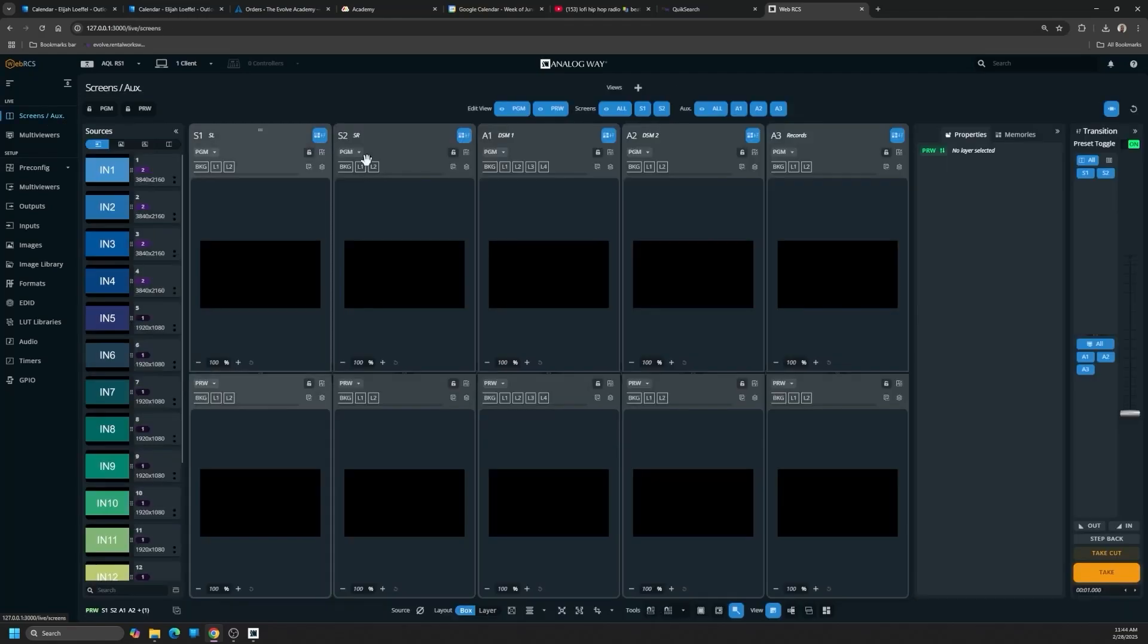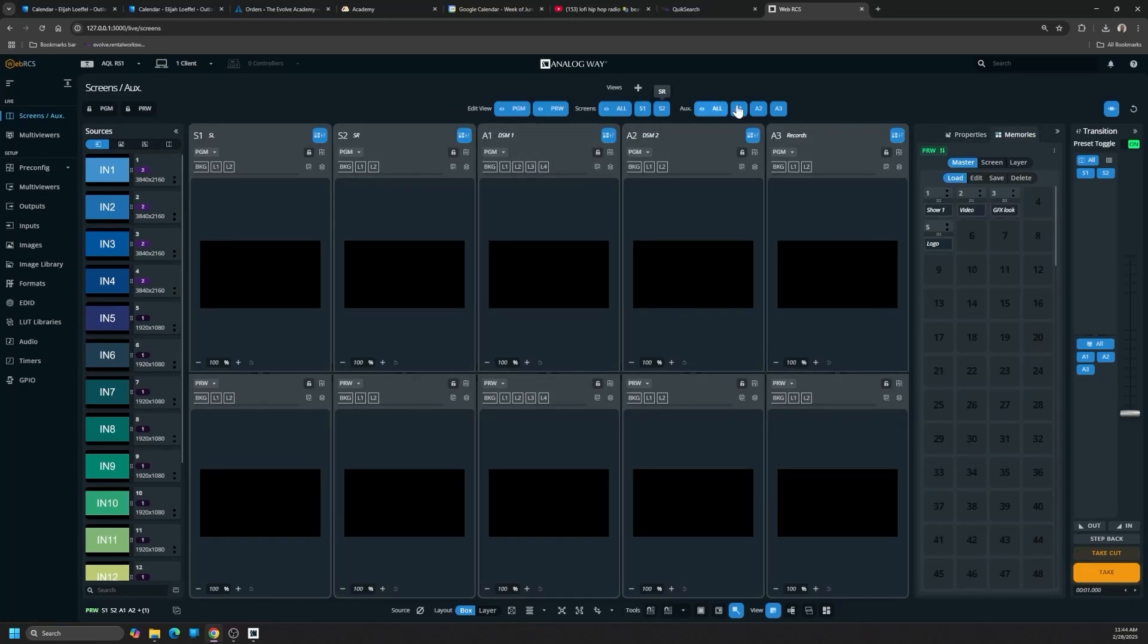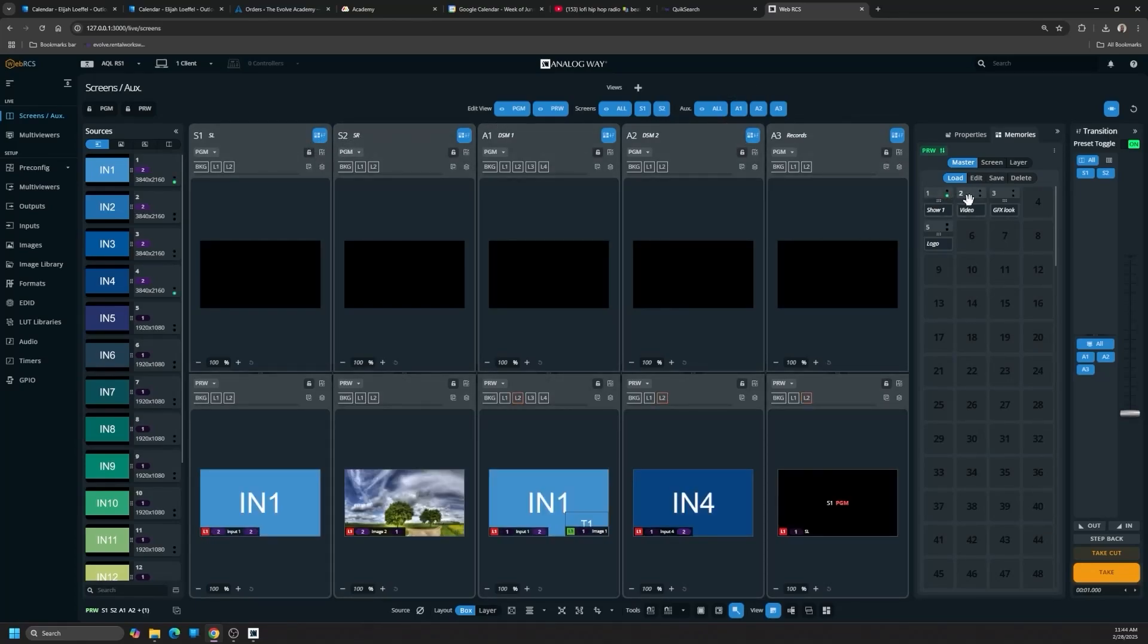So let me show you this RS1 we have built. We have a couple screens, some auxes that are labeled as our stage left, stage right, DSMs. We have some presets.